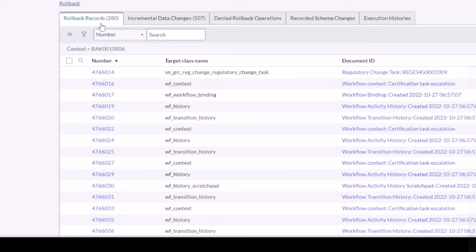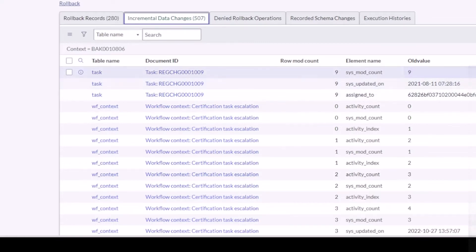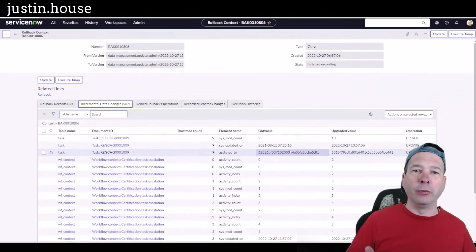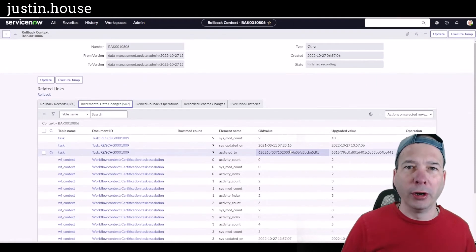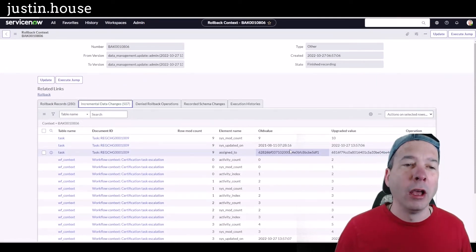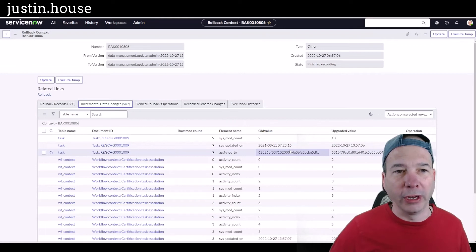Wow. So I made a list of 88 tasks, but that resulted in 280 records being updated and incremental data changes are 507 of them. It recorded the old value, the new value. If you think about things, if there's business rules running when the assigned to changes, then it's keeping track of what those business rules actually did.